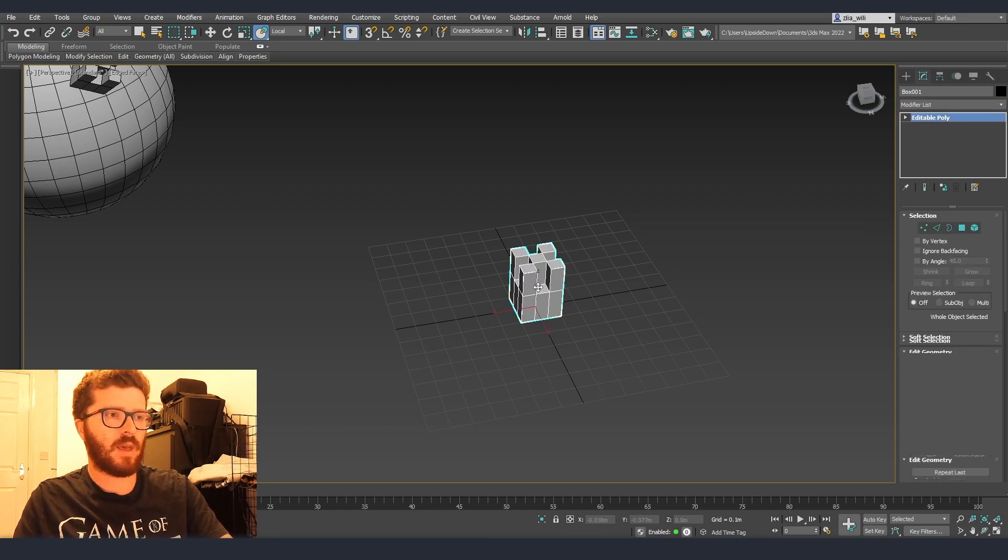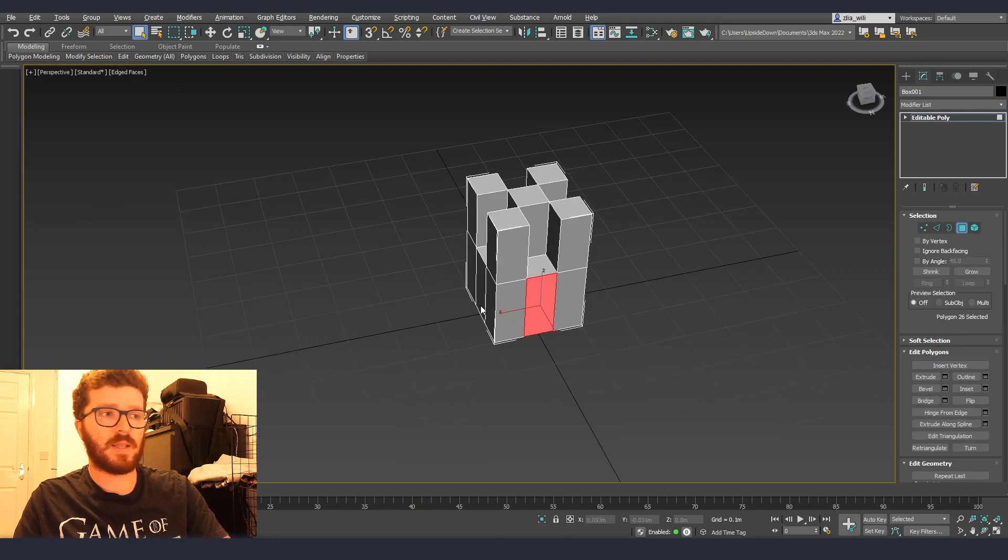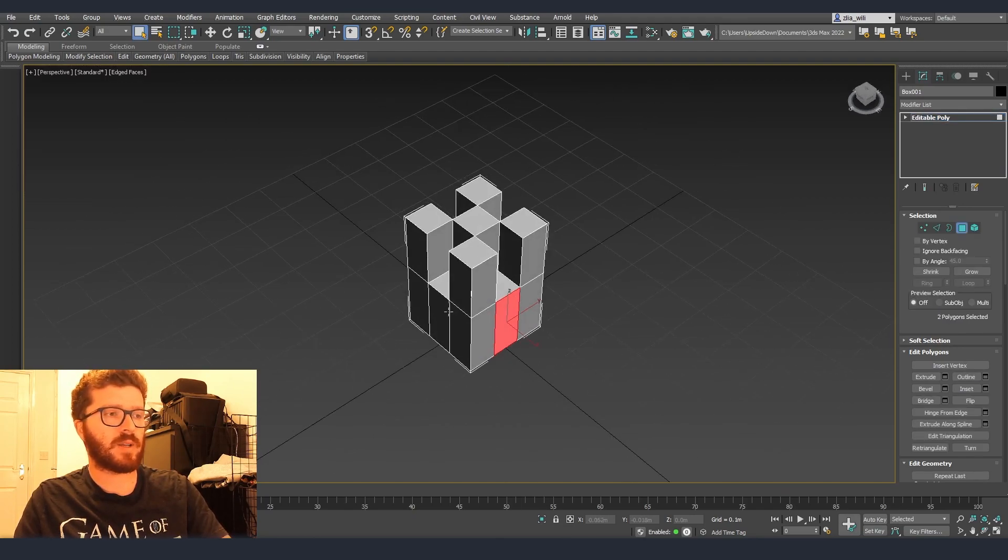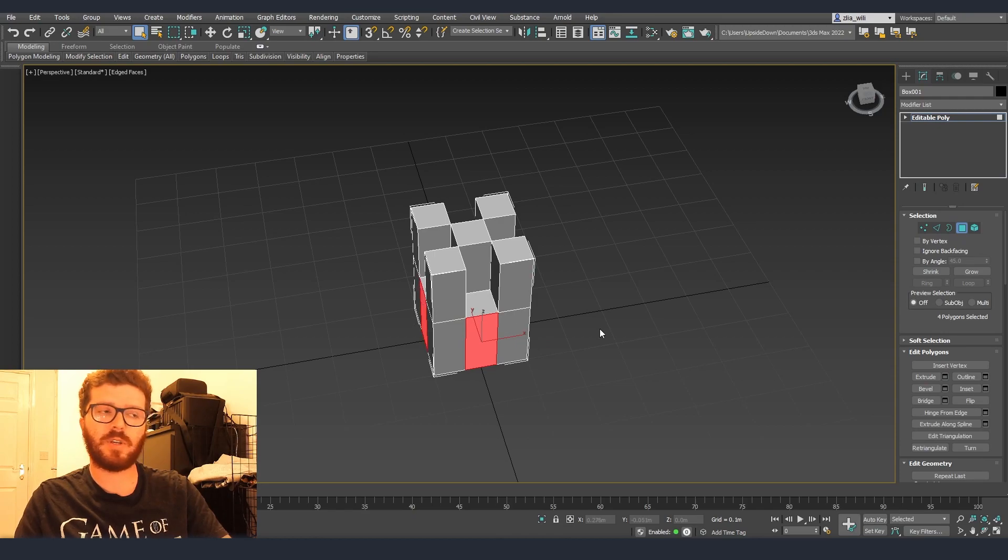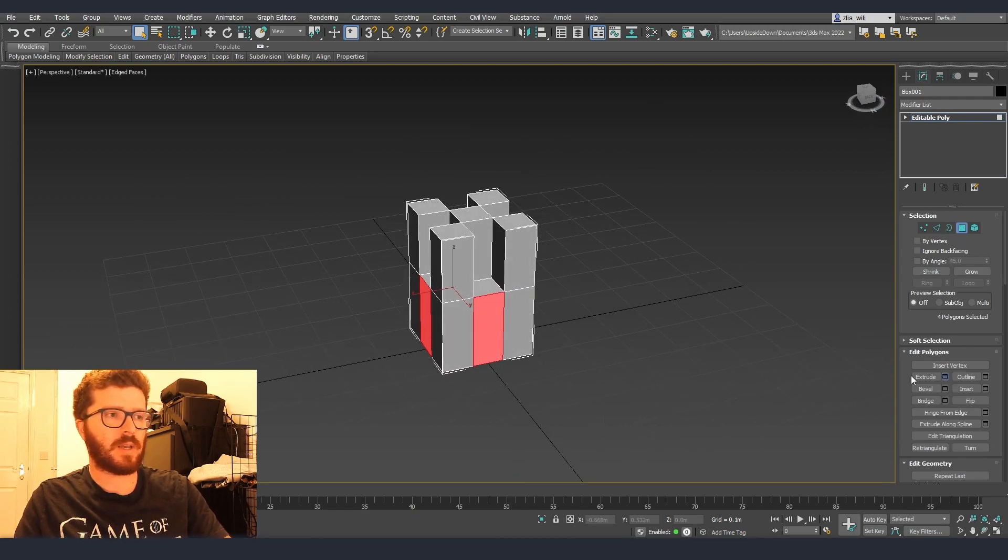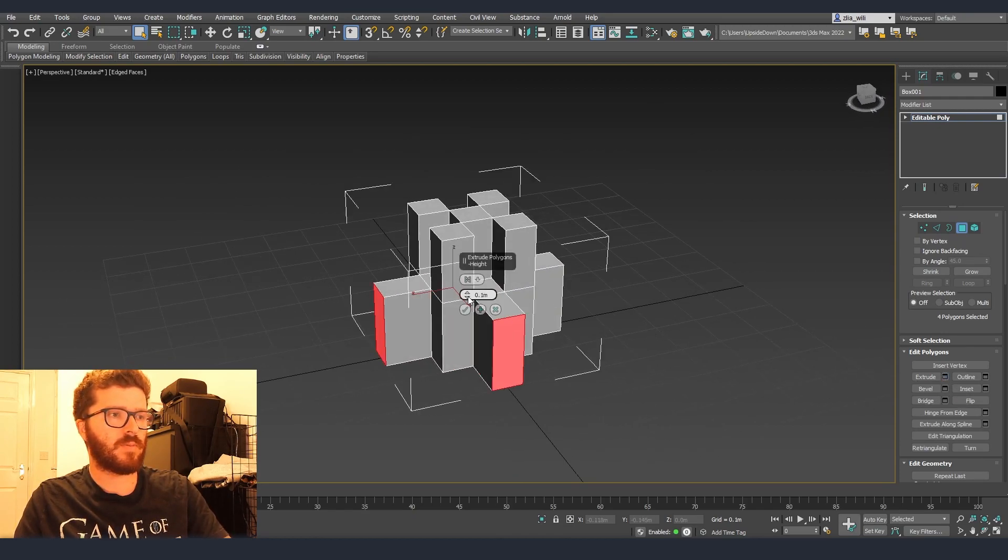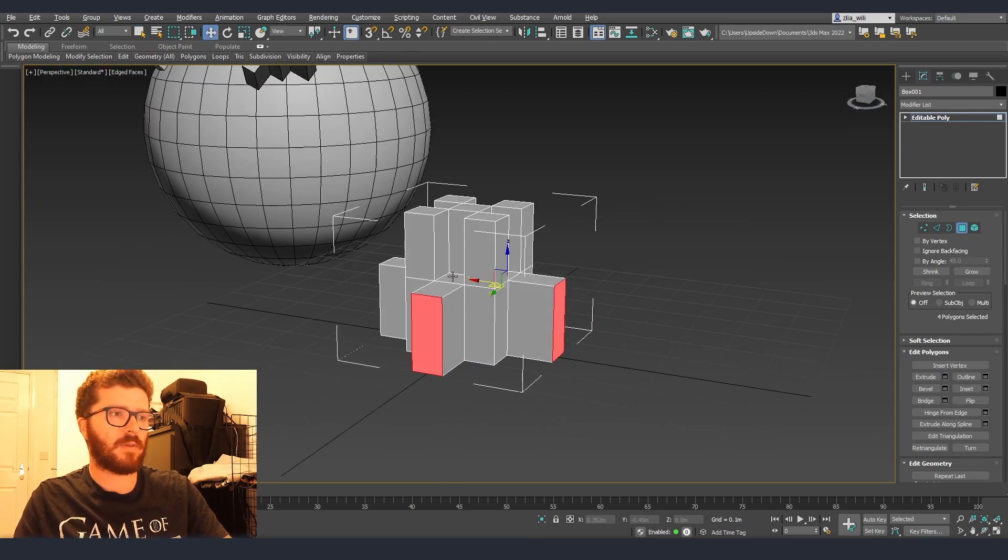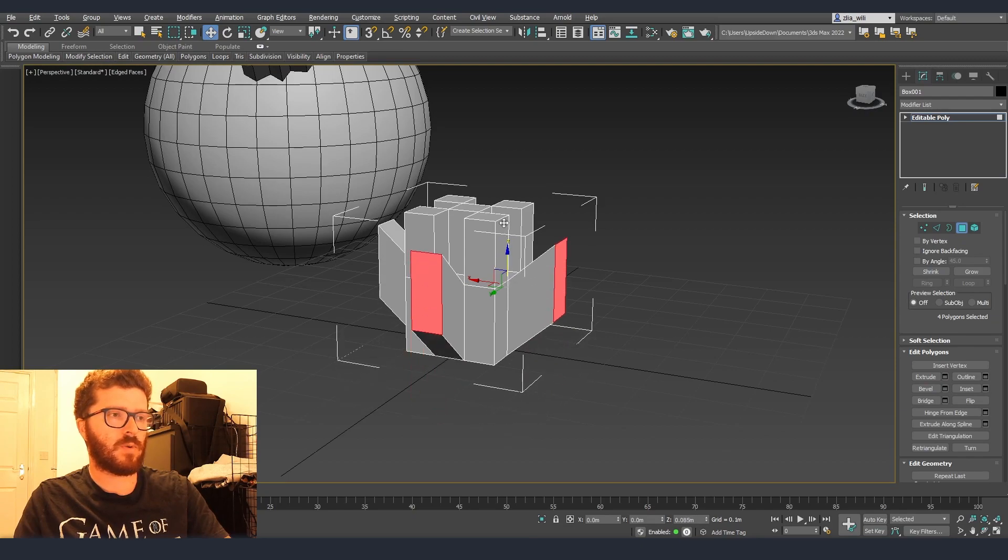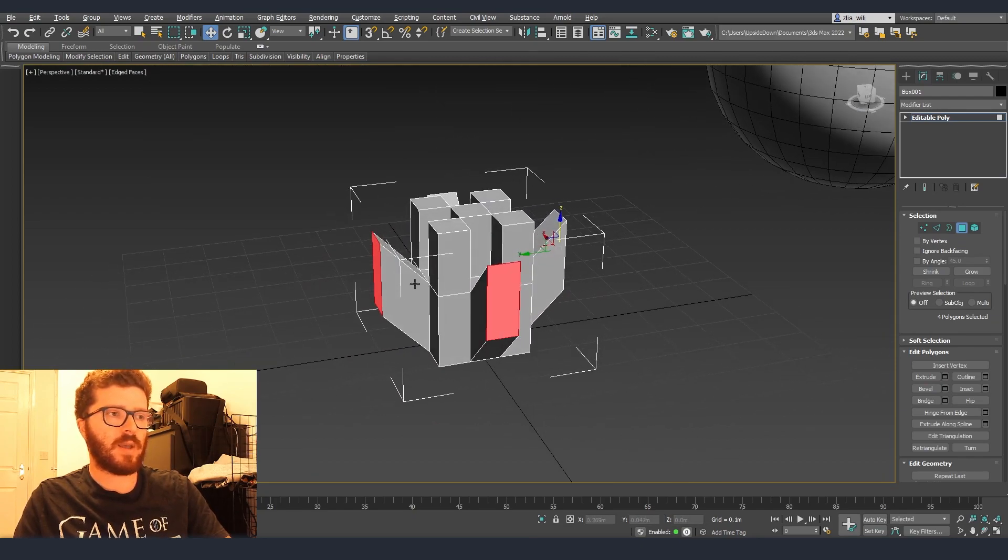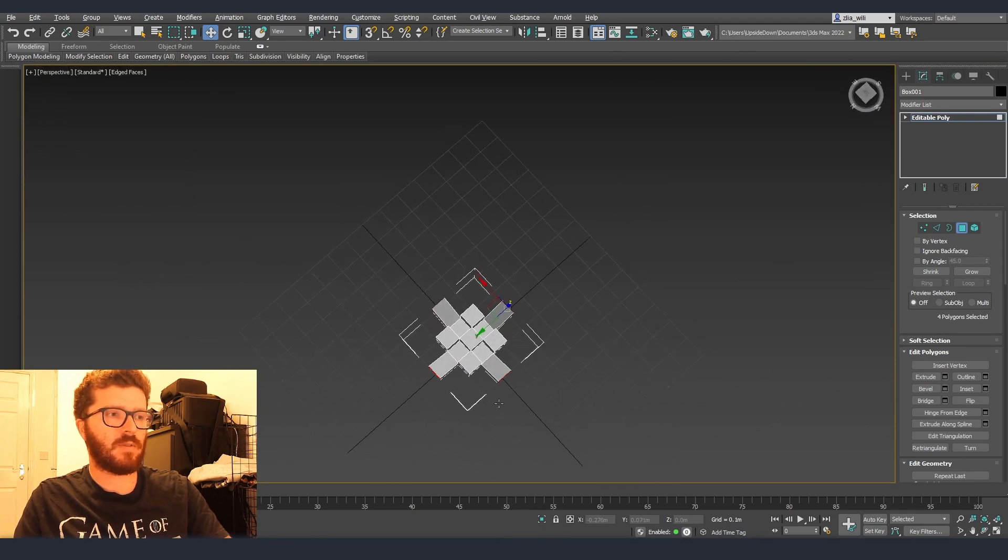After that we can just click extrude, make it to the correct number that we would like and after we can for example move it downwards or upwards or we can do any other modifications.